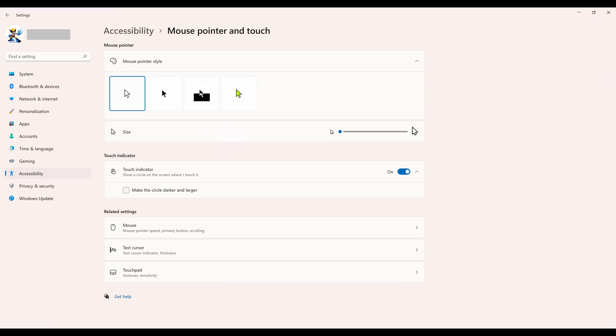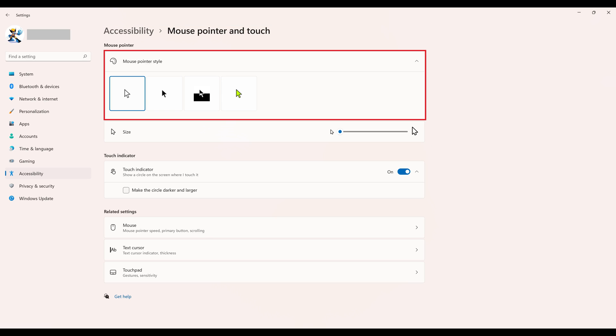Step 4. Navigate to the Mouse Pointer section, and then find Mouse Pointer Style within that section.